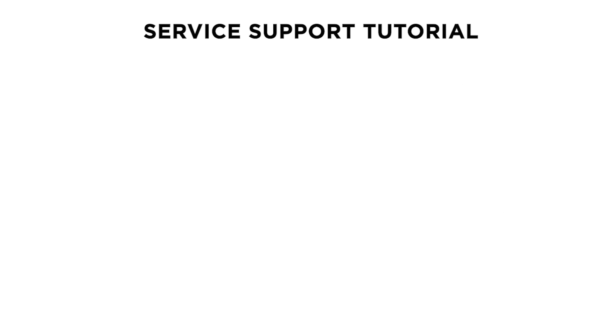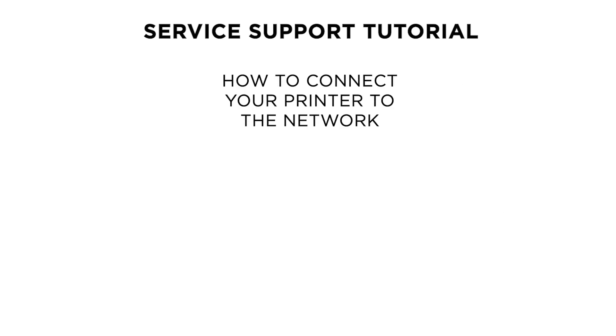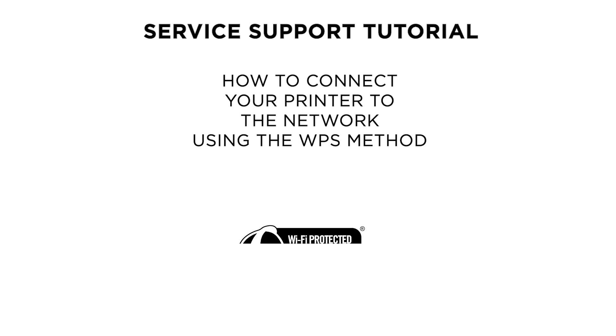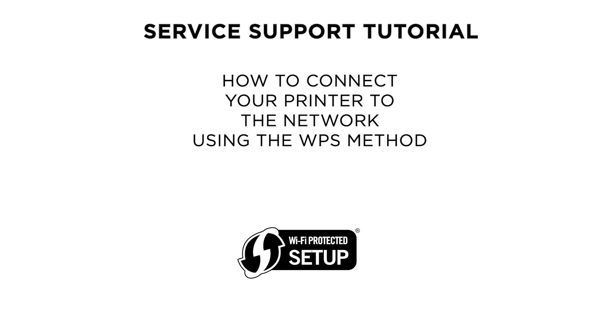Hello and welcome to this Canon support tutorial. In this video we will show you how to connect your Canon PIXMA TS3150 or TS3140 printer to a wireless network using the Wi-Fi protected setup method.